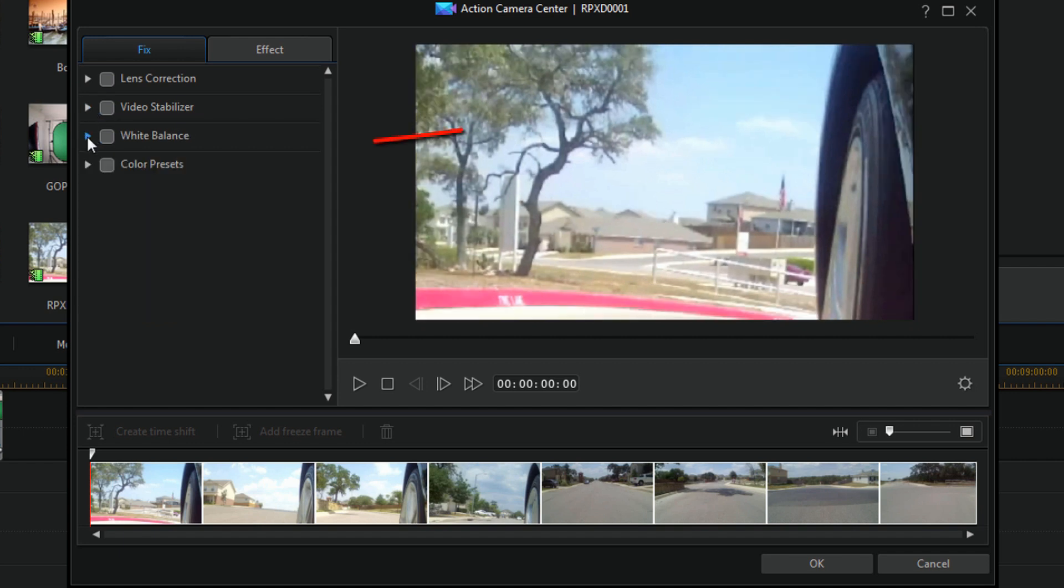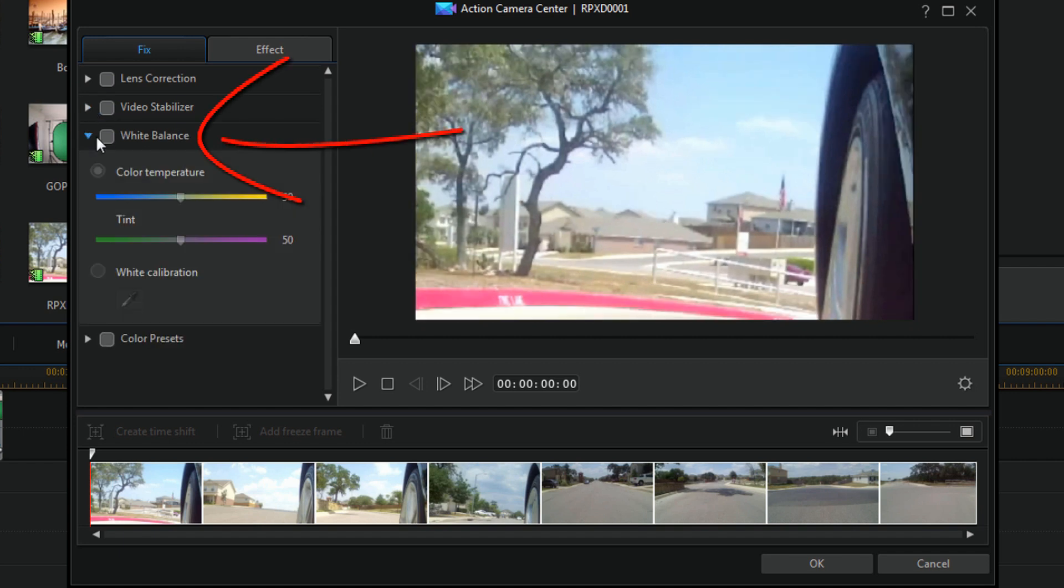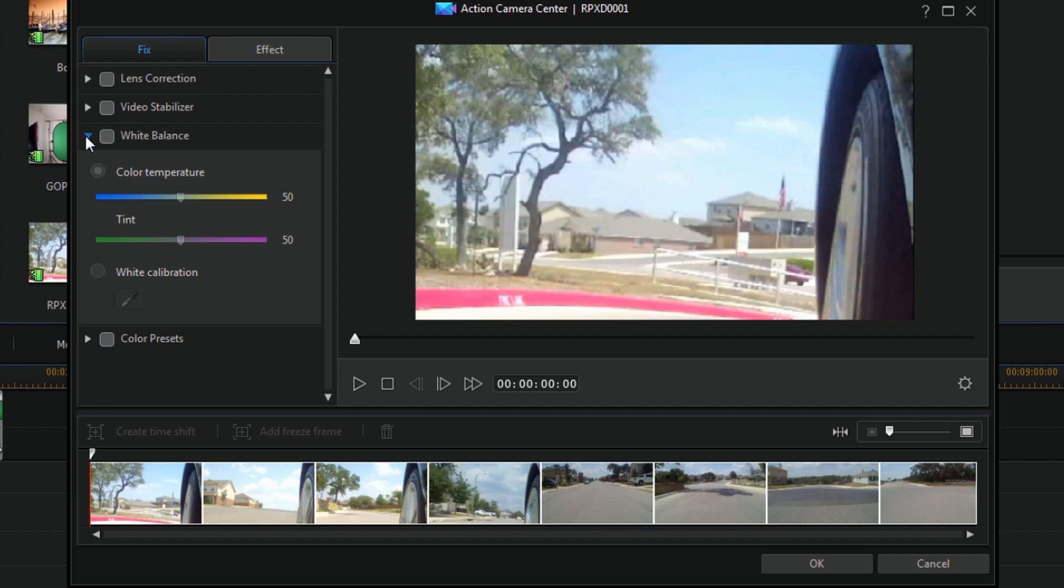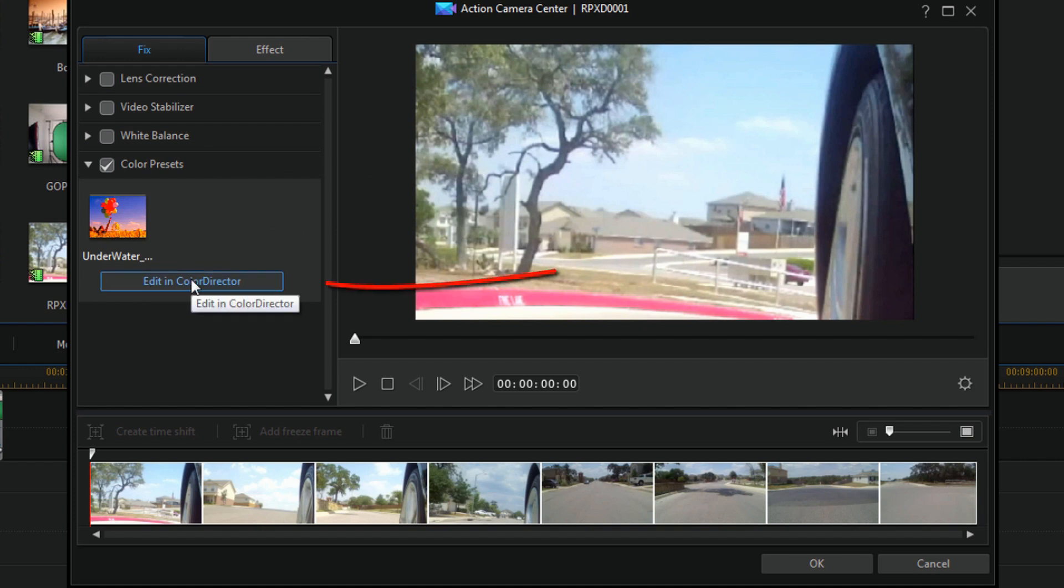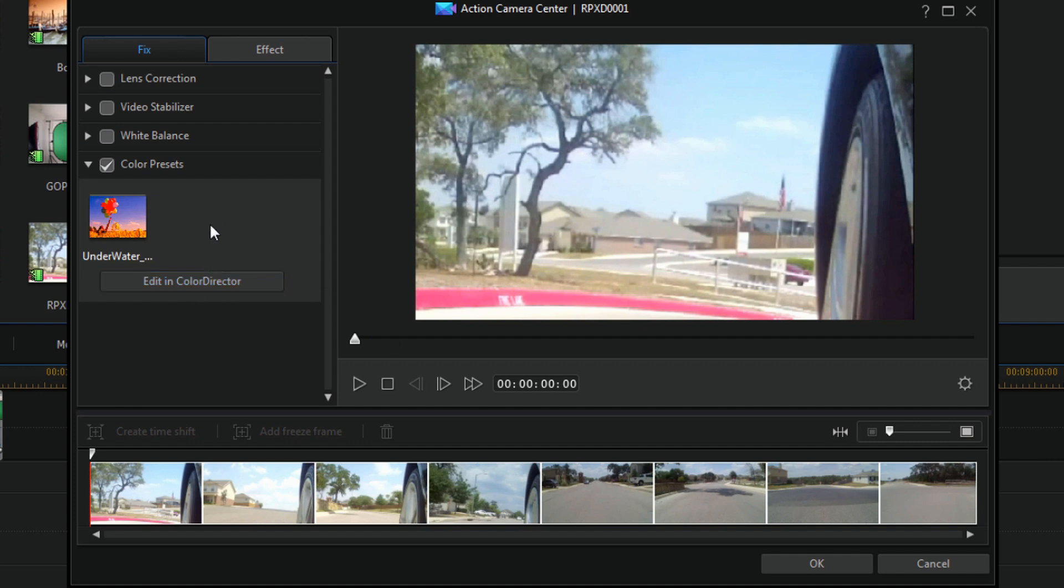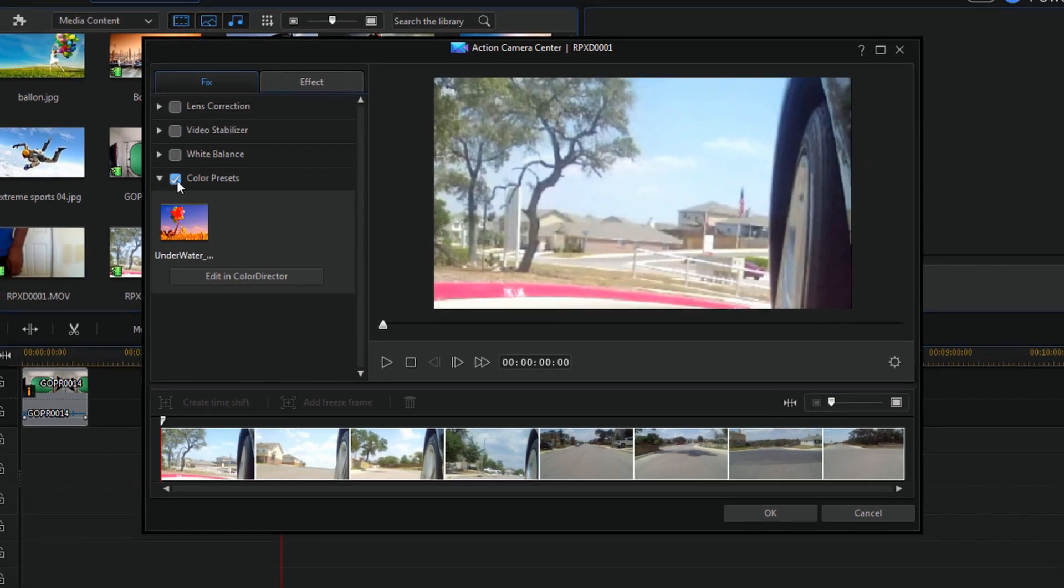Then in the fixed center you also have the option of doing some color correction. The temperature, tint and white balance. And then you also have the option of adding some color presets on here and you can actually go to the color director. If you have color director, to edit and get more precise color correction as well.